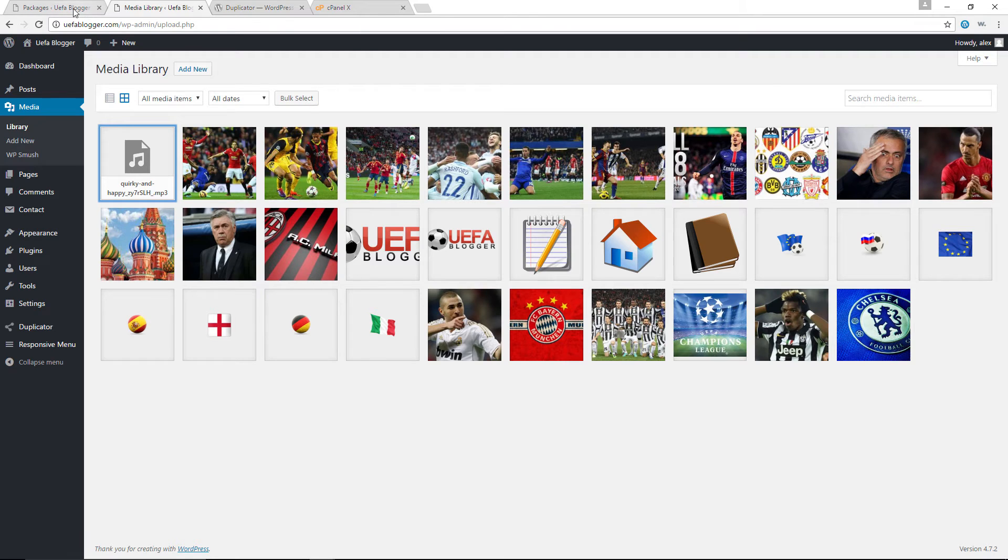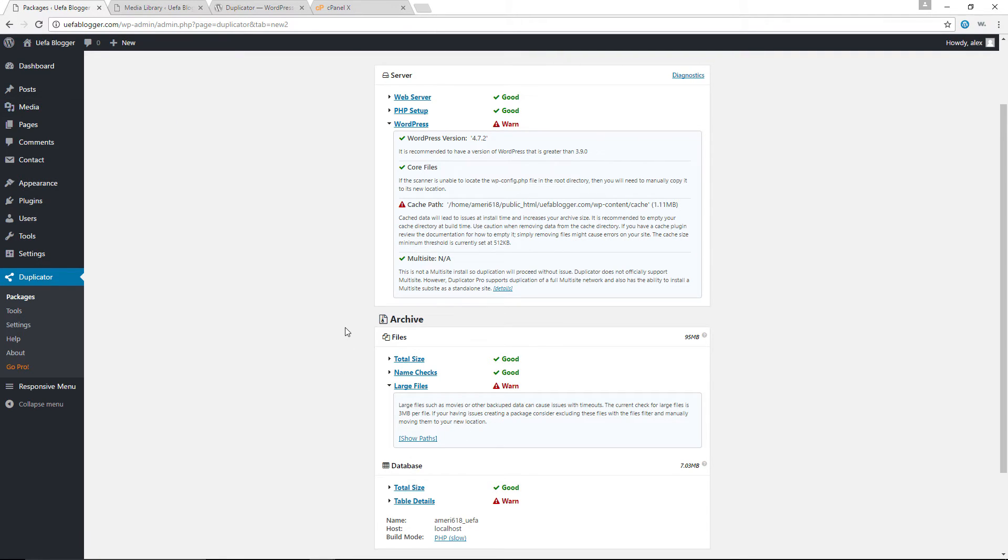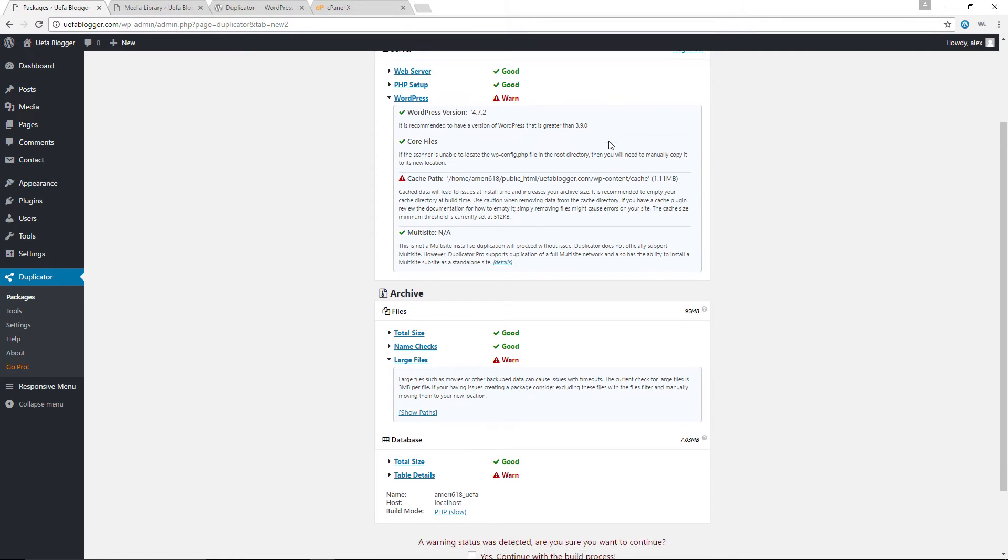And as you can see right now, I do have an audio file in here. And the size is three megabytes. And according to the plugin, it says that the current check for large files is three megabytes per file. So in such a scenario, I can either choose to delete my audio file, or I can just go ahead and keep it. I am going to keep it. I am not going to delete the audio file.